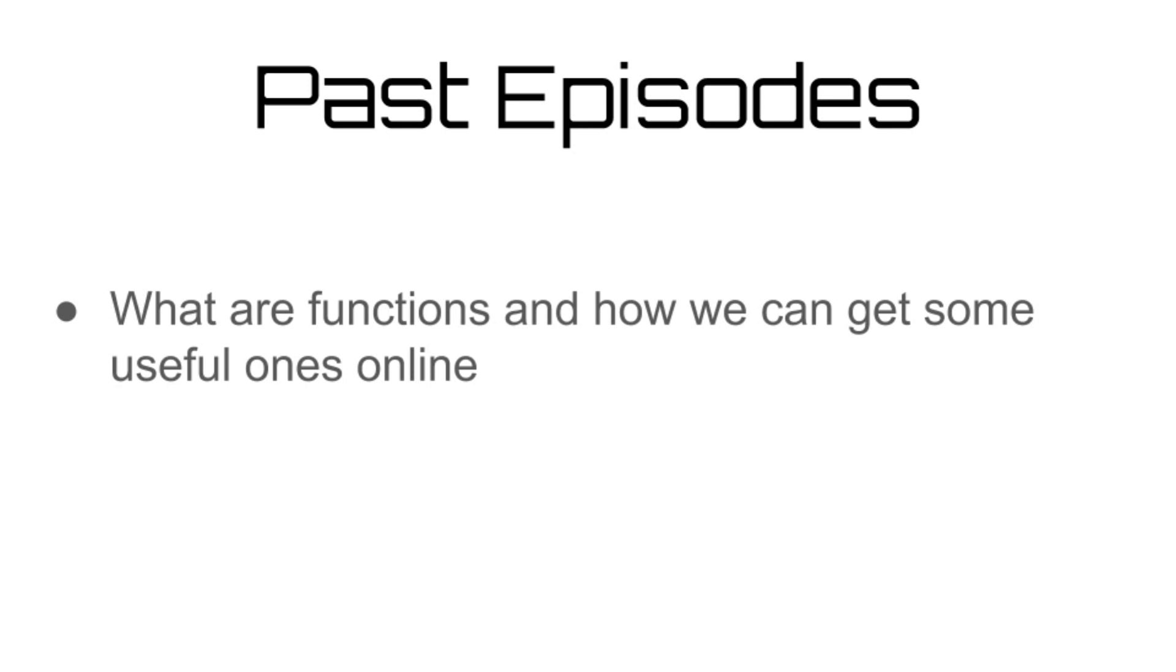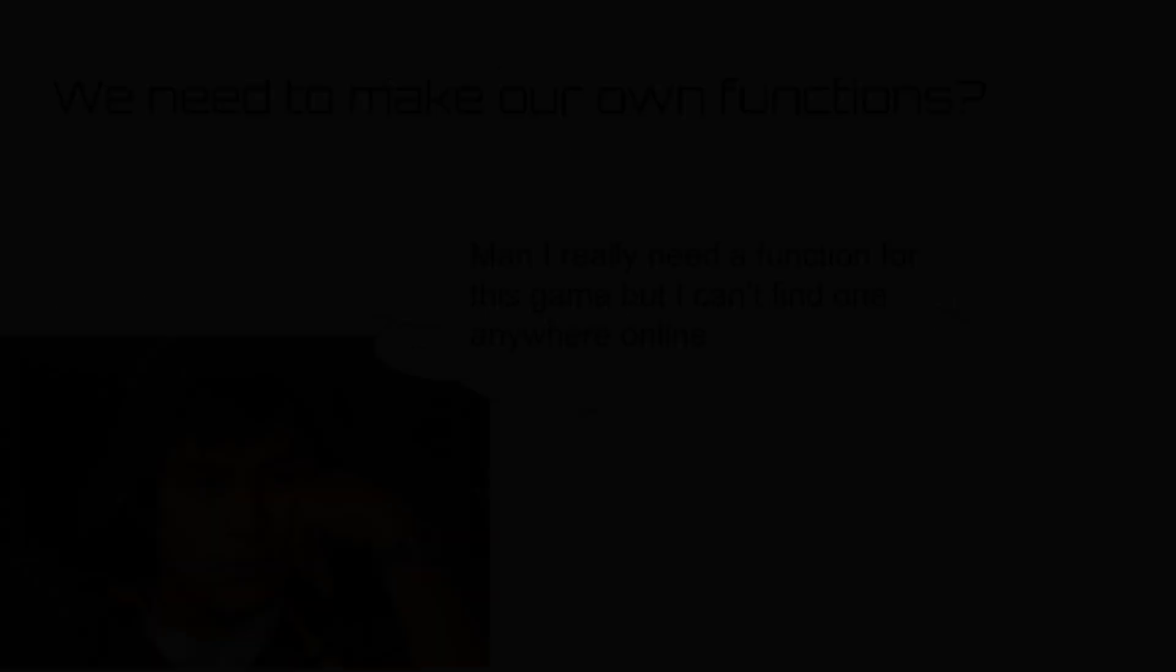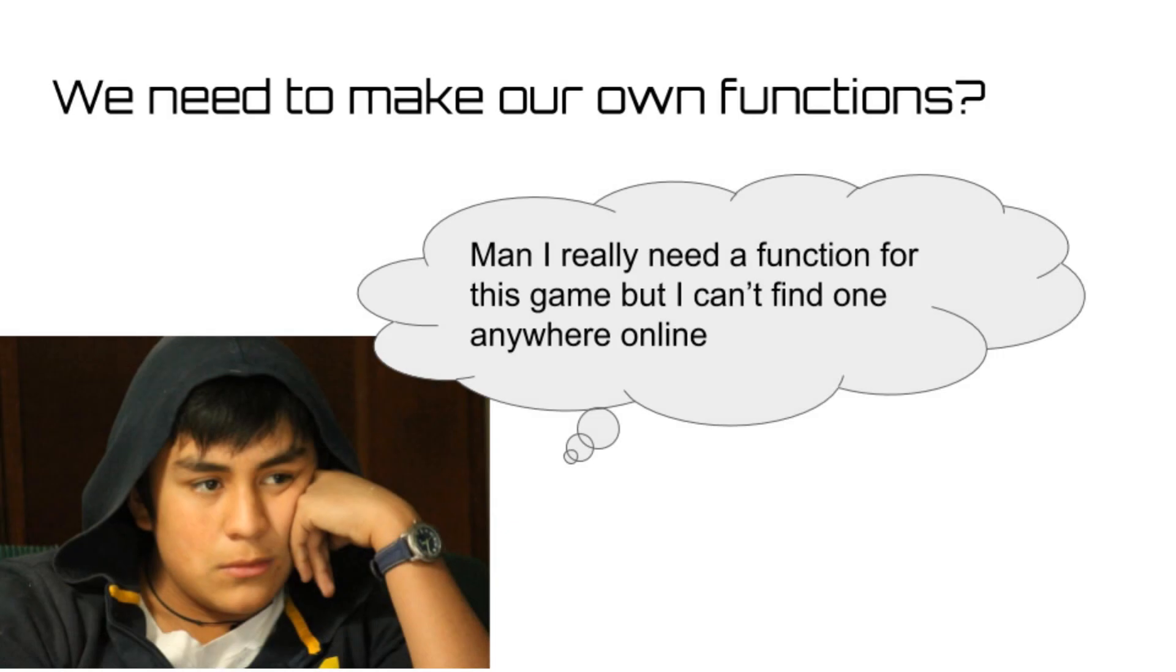But there are definitely going to be moments in your programming journey when you're going to want to make your own functions, either because you can't find one online to suit your needs, or you want to make one specific to your programming code.